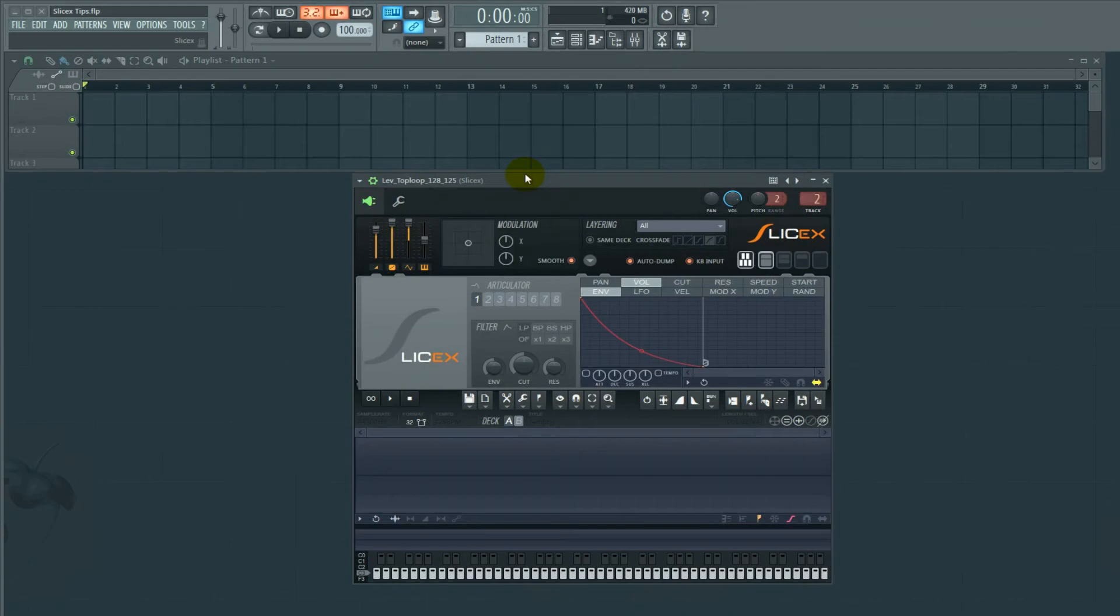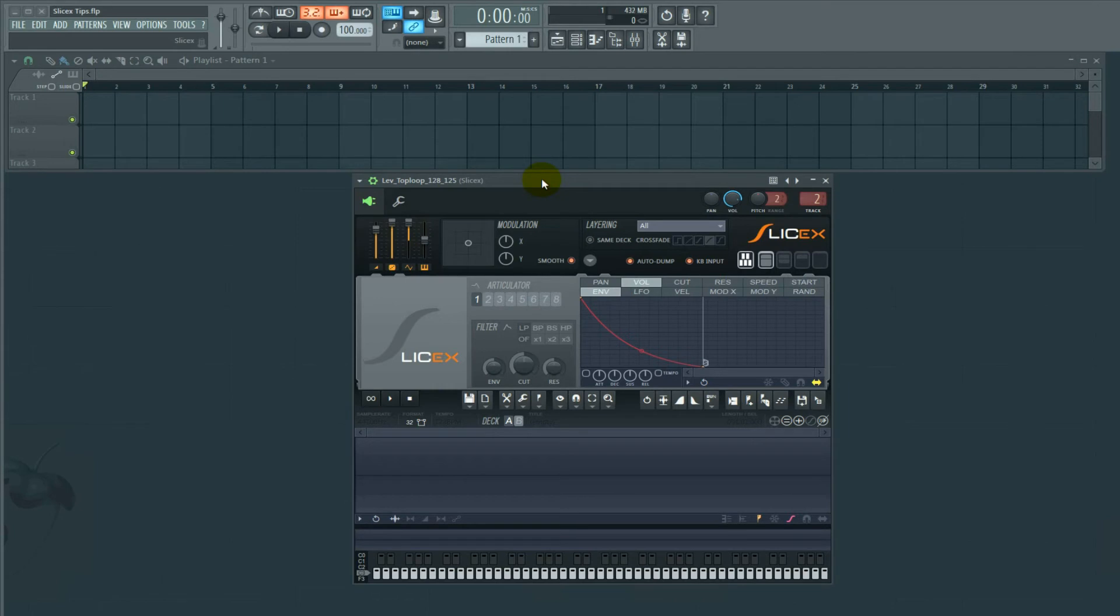Hi guys, this is Jon Judd. Today's going to be about SliceX. So I'm not going to cover the entire plugin, but what I am going to do is maybe give you a couple tips for dragging in loops that were created at a faster tempo than your project.